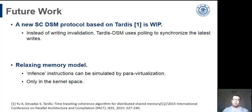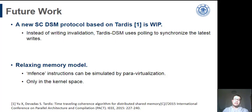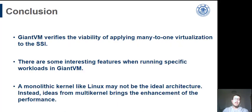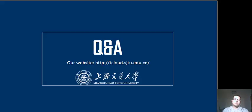In the future work, DSM is still a major challenge. Currently, we are working on a new DSM protocol that is based on the cache coherence algorithm, TARDIS. TARDIS DSM uses timestamp to explicitly order all the instructions and replace the interrupt-like invalidation with the polling-like proactive requests. We also consider relaxing the memory model via paravirtualization. In conclusion, we have proved the ability to implement SSI by many-to-one virtualization, and we analyzed some interesting phenomena. Here is our website. Thank you very much.